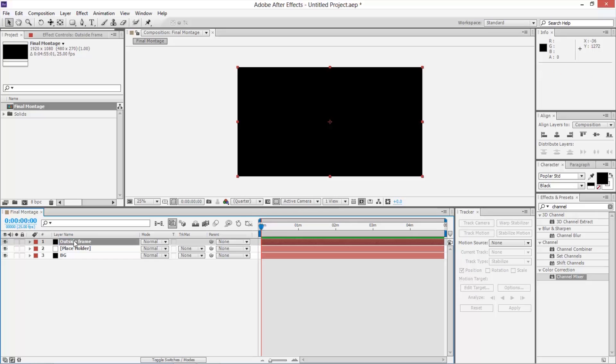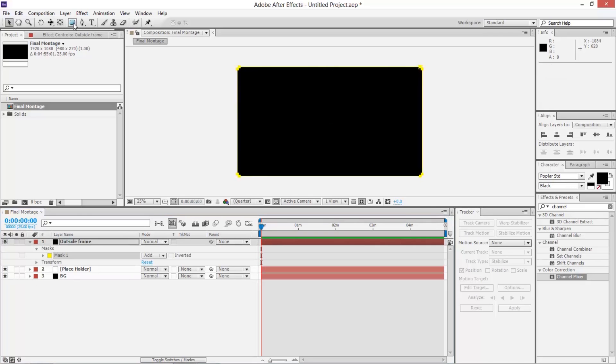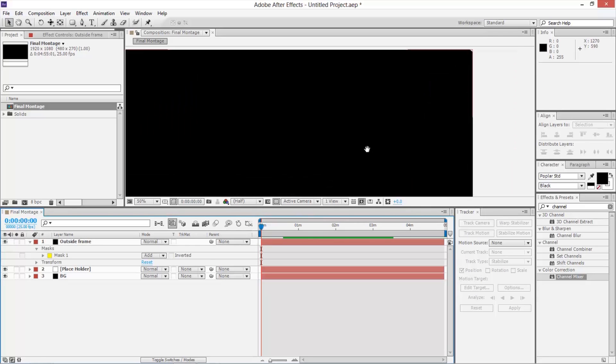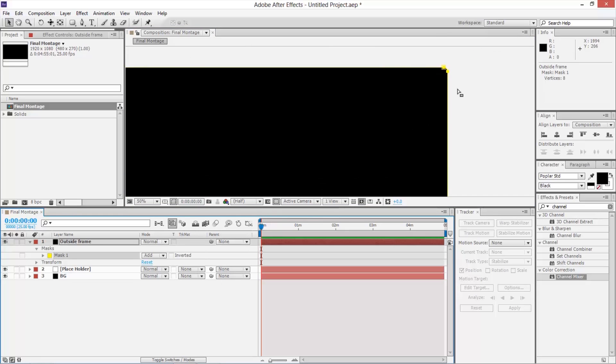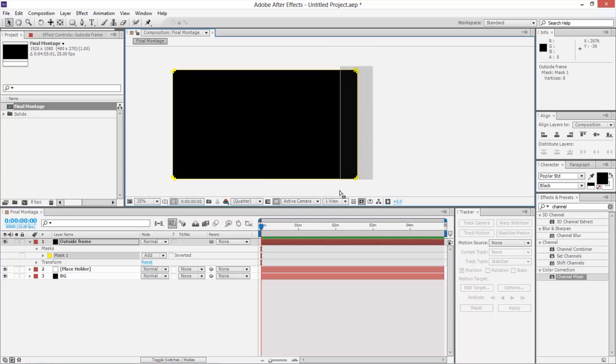We're going to use one in the back to be the background, and we're going to use one on the top to be our outside frame. Now you saw in the example that we had a frame around the whole thing, which I think looked quite nice. So we're going to use a rounded rectangle, select the outside frame, double click on this to put a rounded rectangle around it.